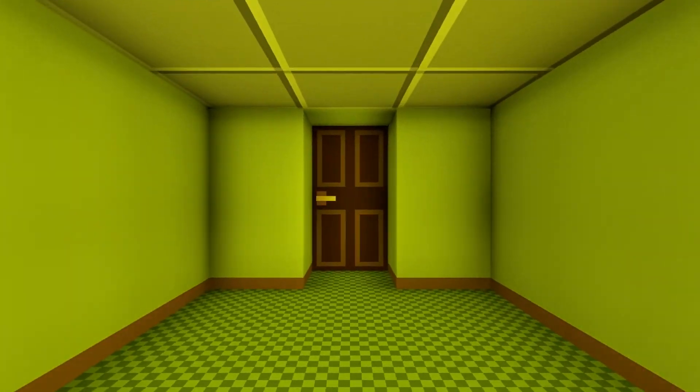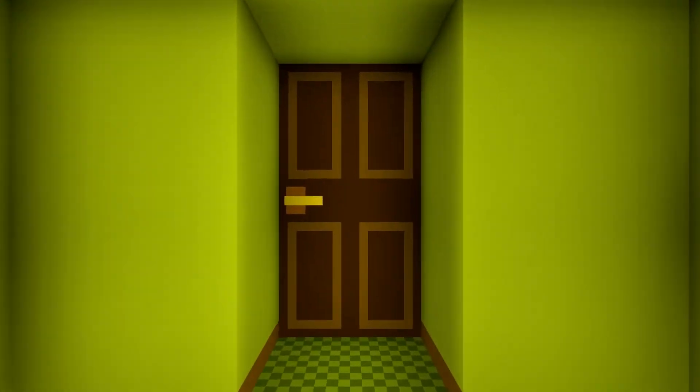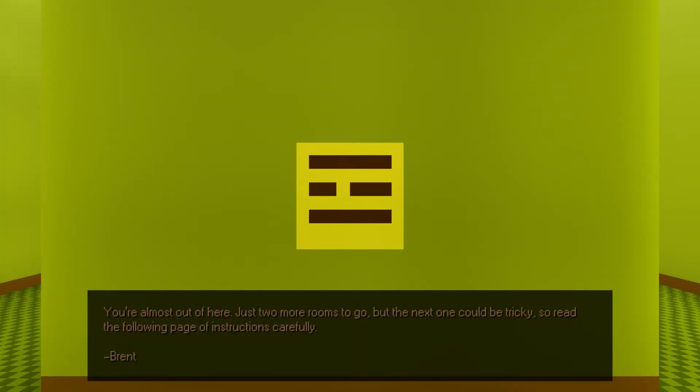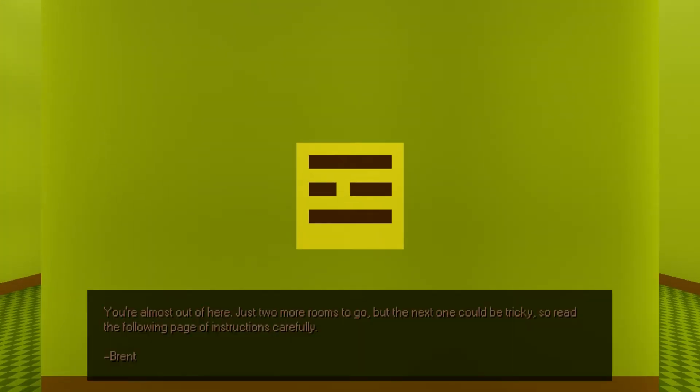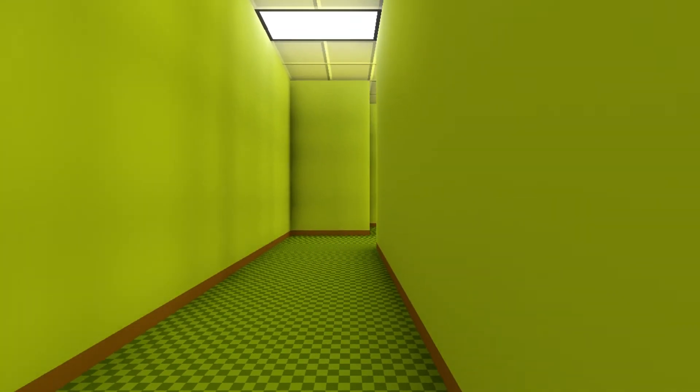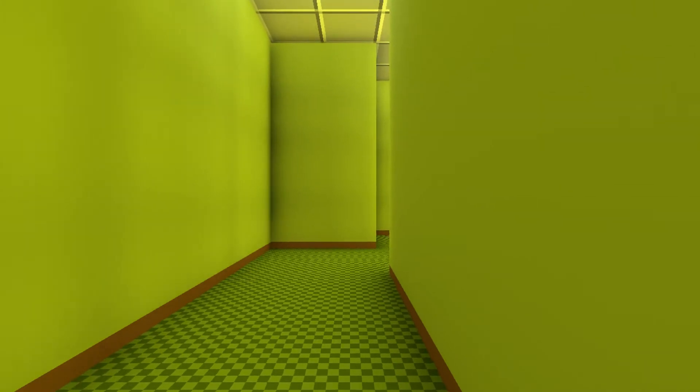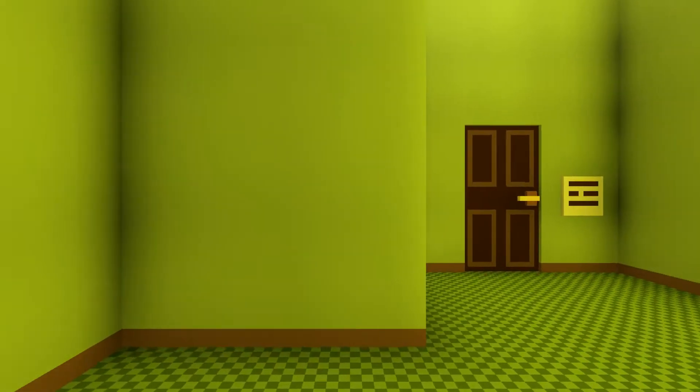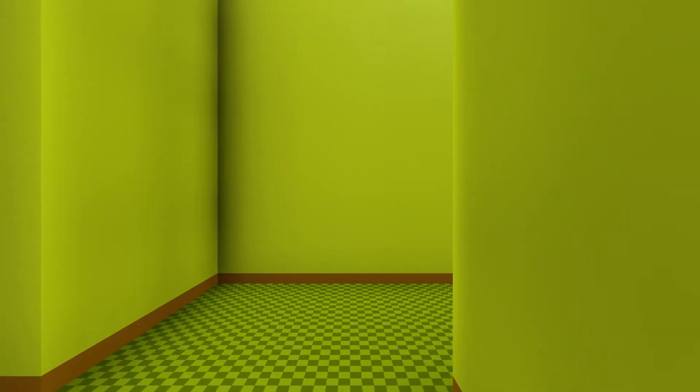Oh, God. You're almost out here. Just two more rooms to go. The next one could be tricky. So, read the following page instructions carefully. Alright. Brent. What kind of name is that? Instructions. Okay, that's done.